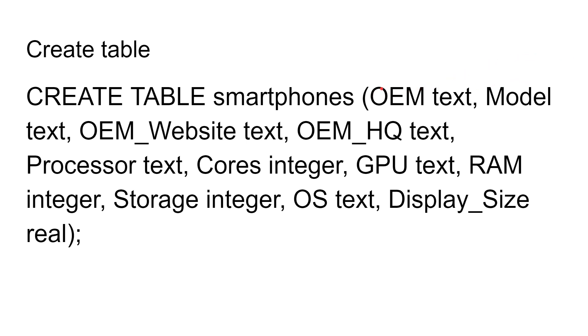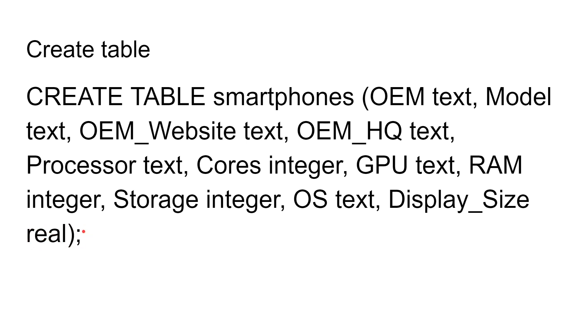We're saying that the OEM is text, the model is text, the website is text, the HQ is text, the processor is text. But the cores, the number of cores it has, is an integer. And the RAM is an integer, and the display size is real because it's normally listed as the diagonal in inches, like 6.5 inches or whatever. So you basically create the table called smartphones, and you list all those columns, the name and the type, separated by commas. What we're going to do now is go over to my Raspberry Pi and create that table inside of an SQLite database.